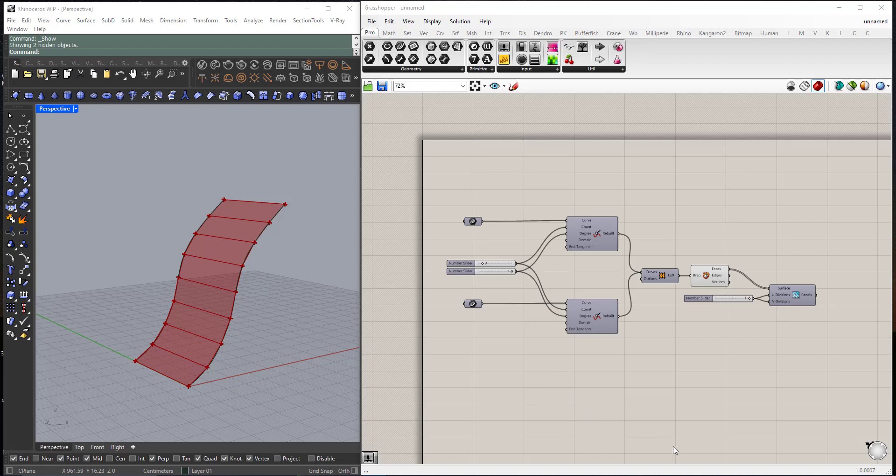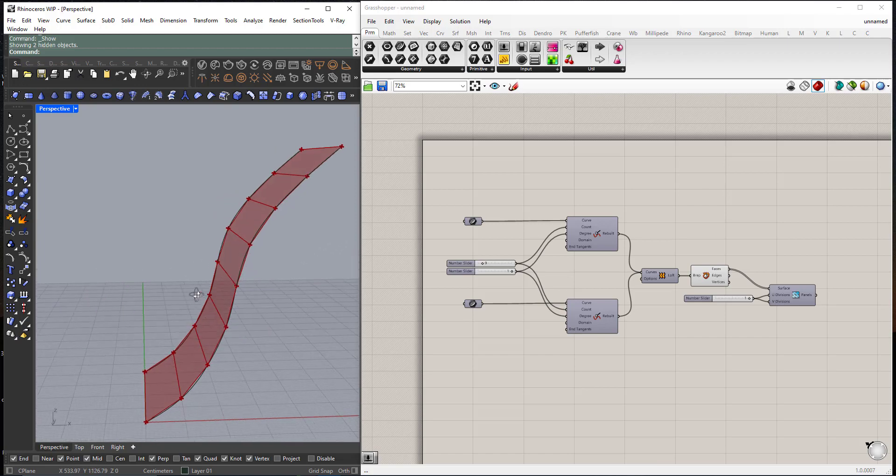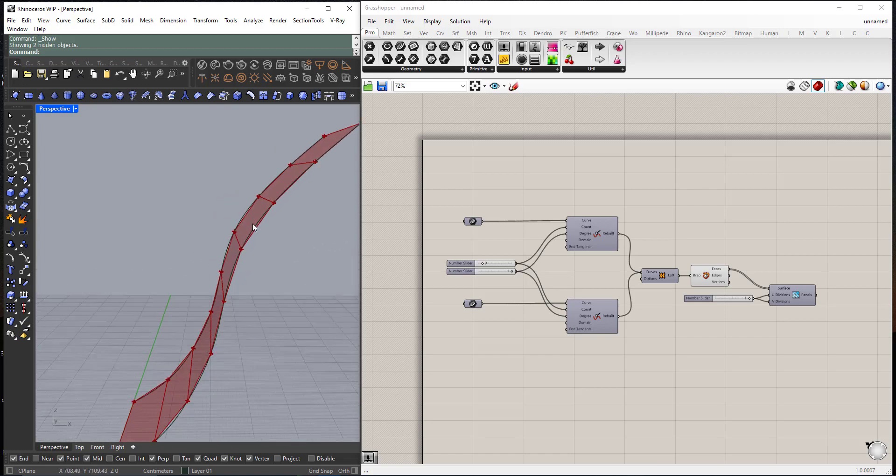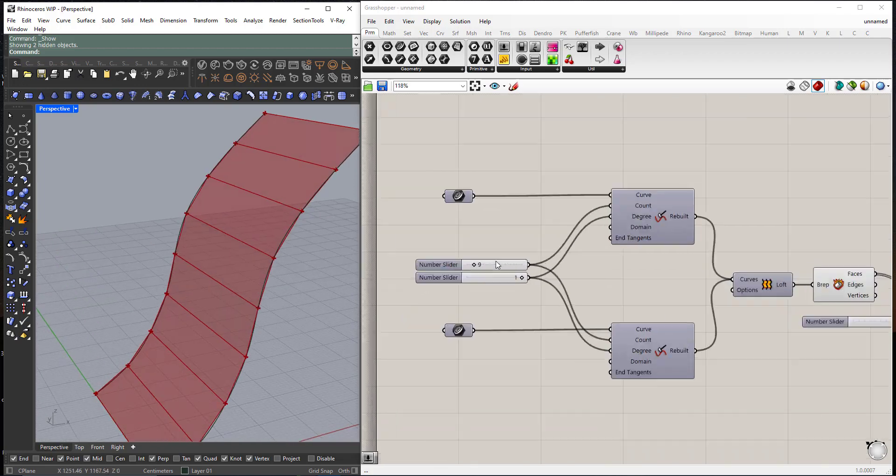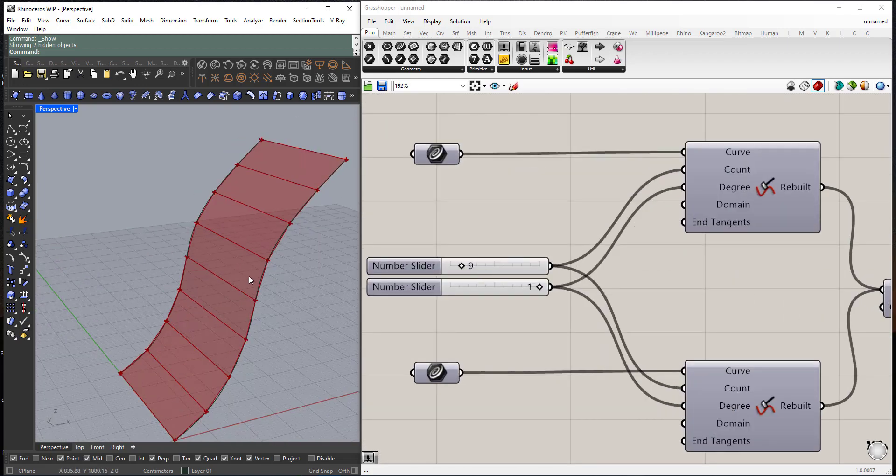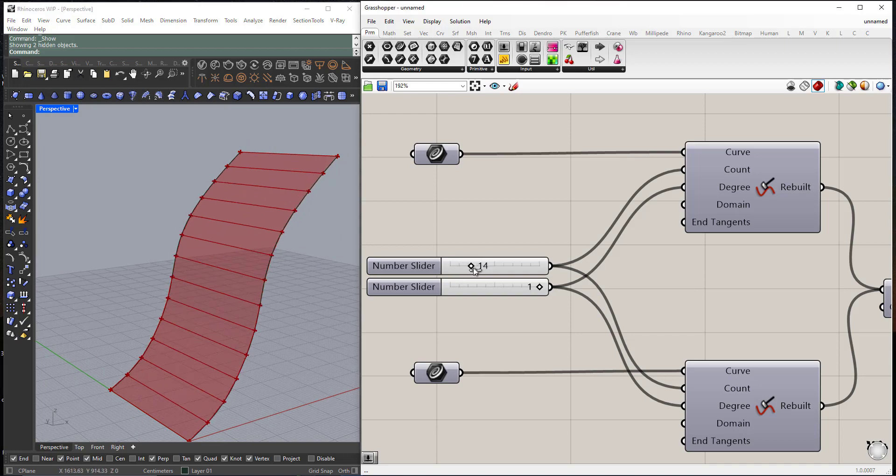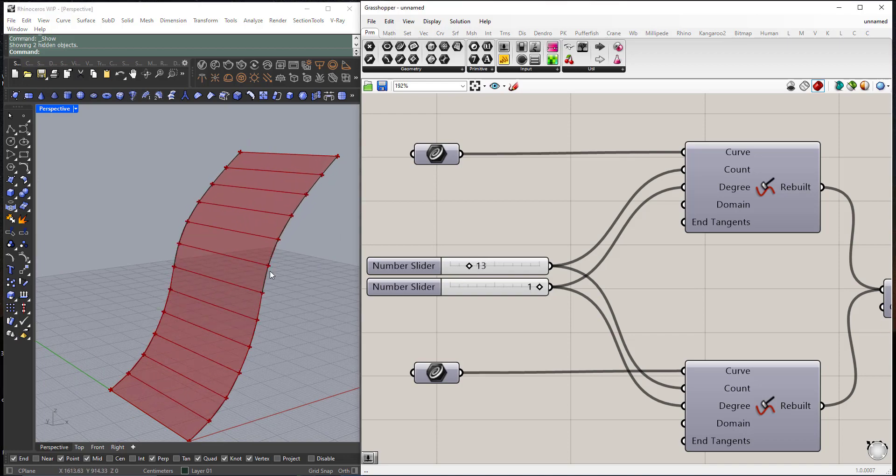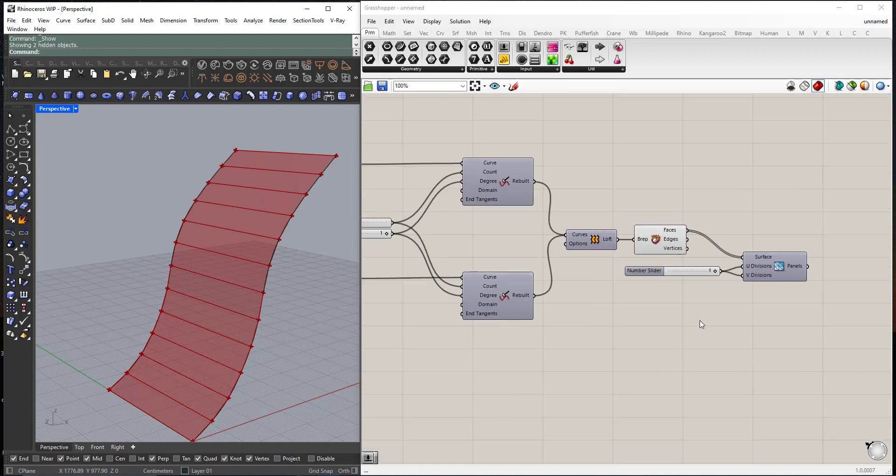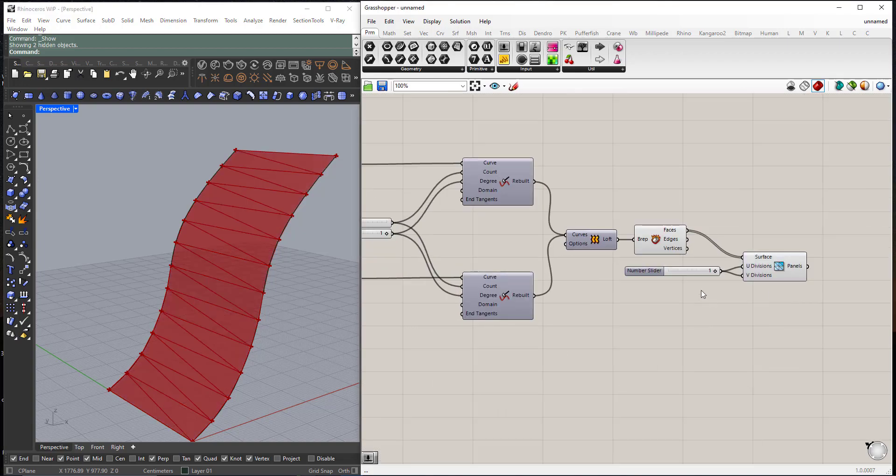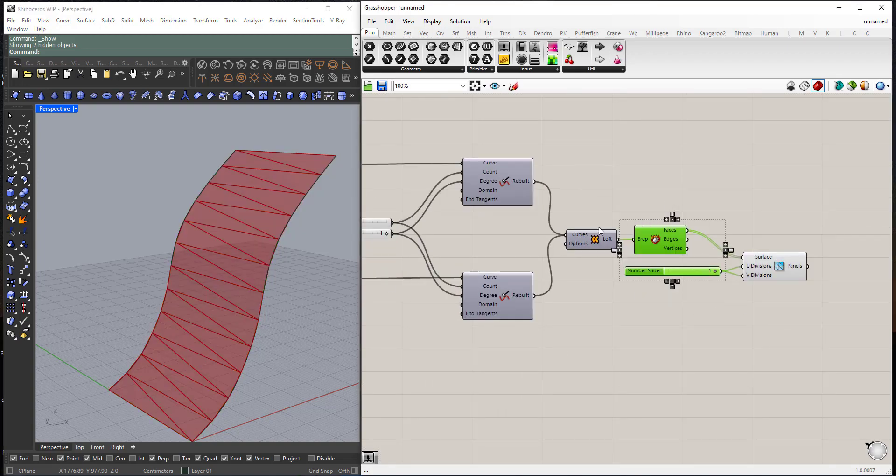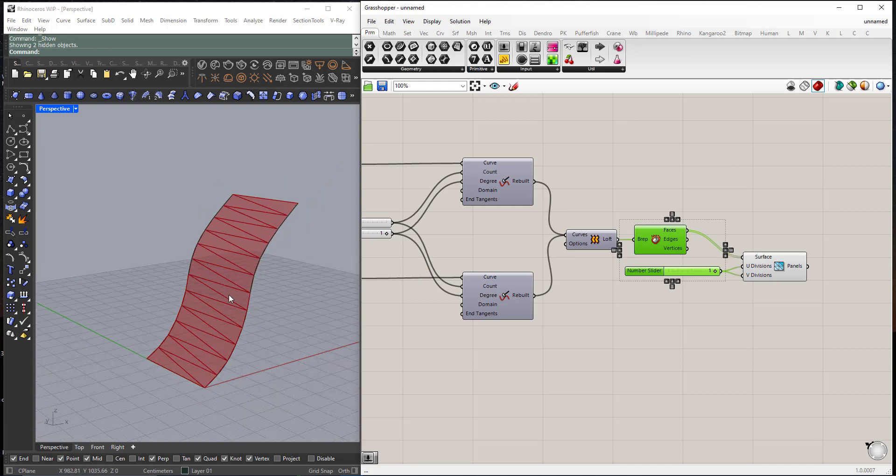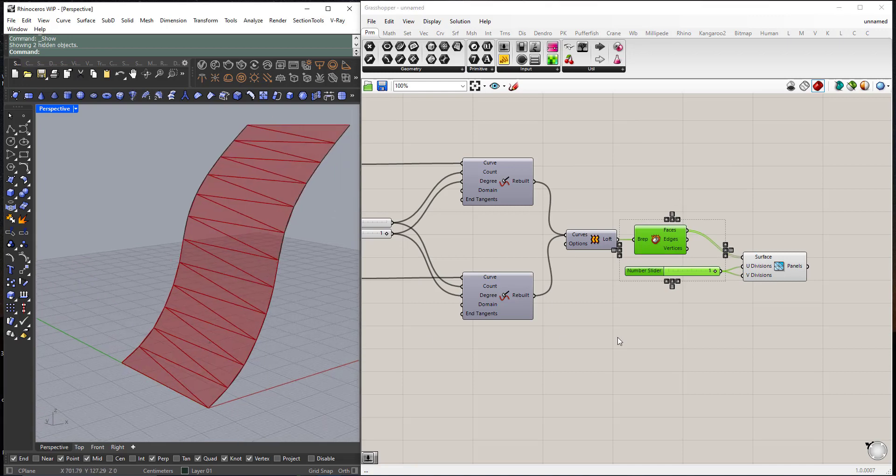Hi, in this new Grasshopper tutorial we will learn how to create a faceted loft. Here I can control the number of faces, also at the end we will learn how to subdivide each face into two triangles.